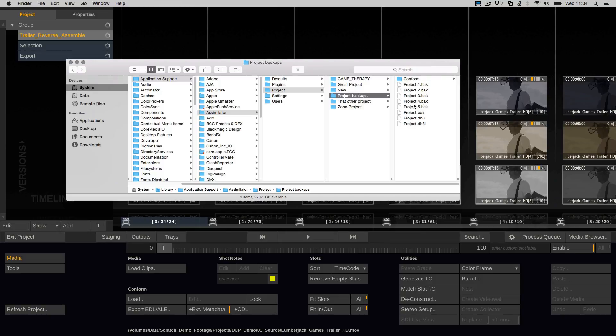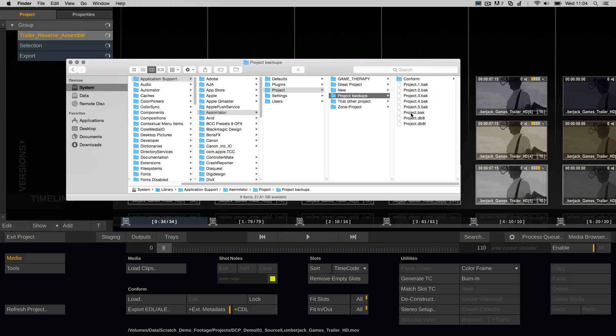So this is a good way to maintain more backups of your project database, just in case you have nervous colorists who are exiting and entering their project multiple times, in case it becomes corrupt.